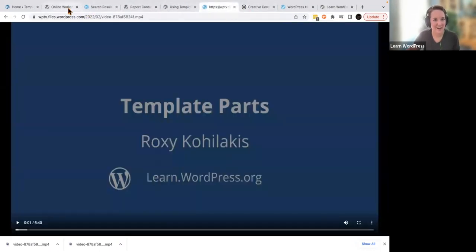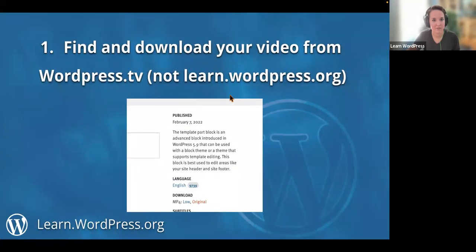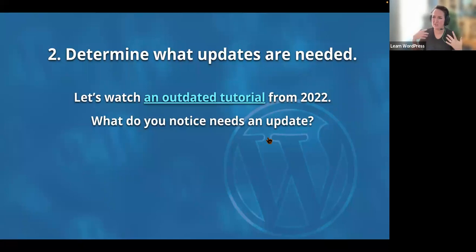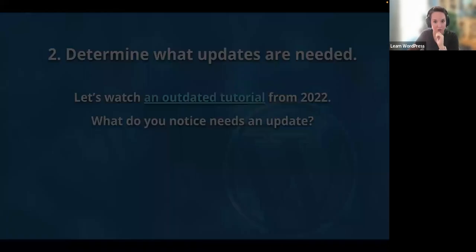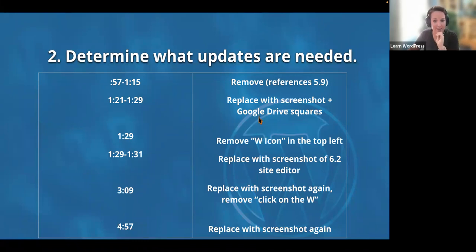Once you've downloaded the video, you can determine what updates are needed using whatever process you'd like. I made a quick list of things to change — there were some references to WordPress 5.9 to replace with updated screenshots. Let's actually watch the tutorial quickly so you can drop notes in the chat if you notice something that looks out of date.